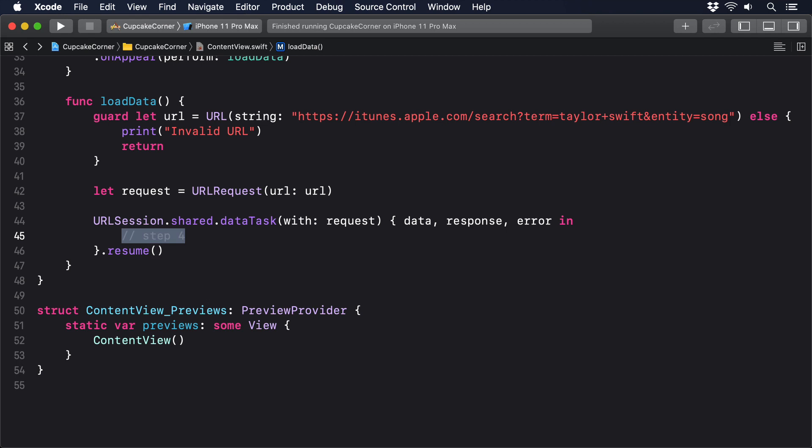Our code then calls data task with on that shared session, which creates a networking task from a URL request and the closure that should be run when the task completes. In our code, that's provided using trailing closure syntax, and as you can see, it accepts three parameters. Data is whatever data was returned from the request. Response is a description of the data, which might include things like what type of data it is, how much was sent, whether there was a status code and more. And error is the error that occurred.